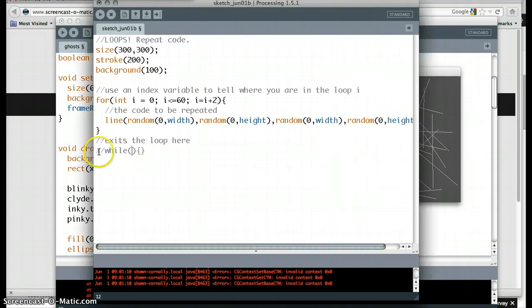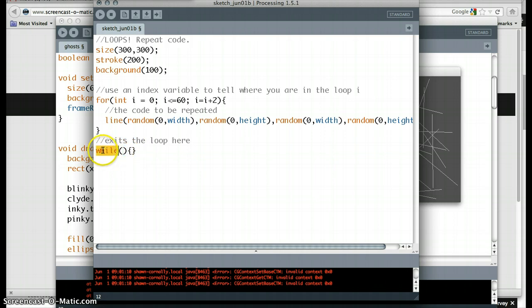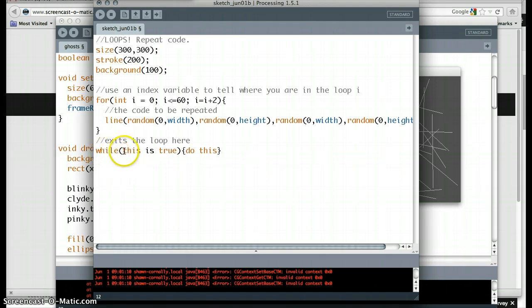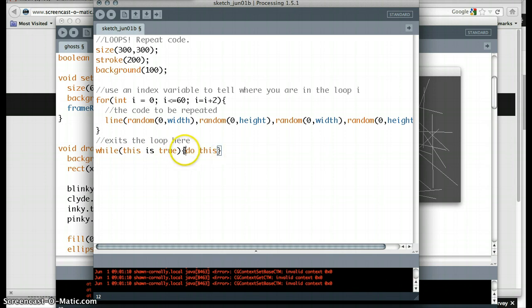The second kind of loop is the while loop. And we can do the exact same thing with the while loop. Except while loops are easier. They say, while this is true, do this. Okay. That's how it reads in English. While the stuff in parentheses is true, do the stuff in the curly brackets.